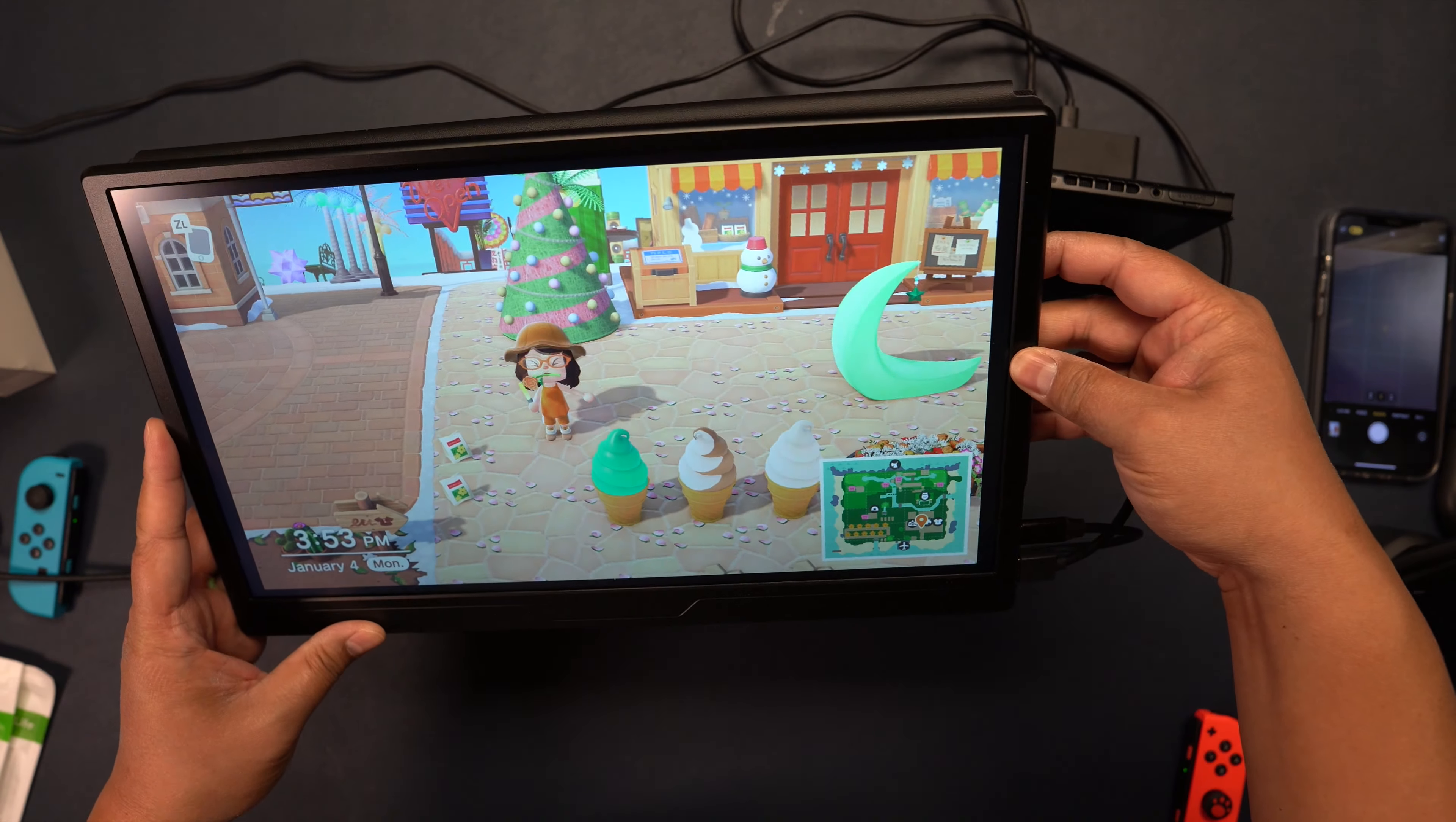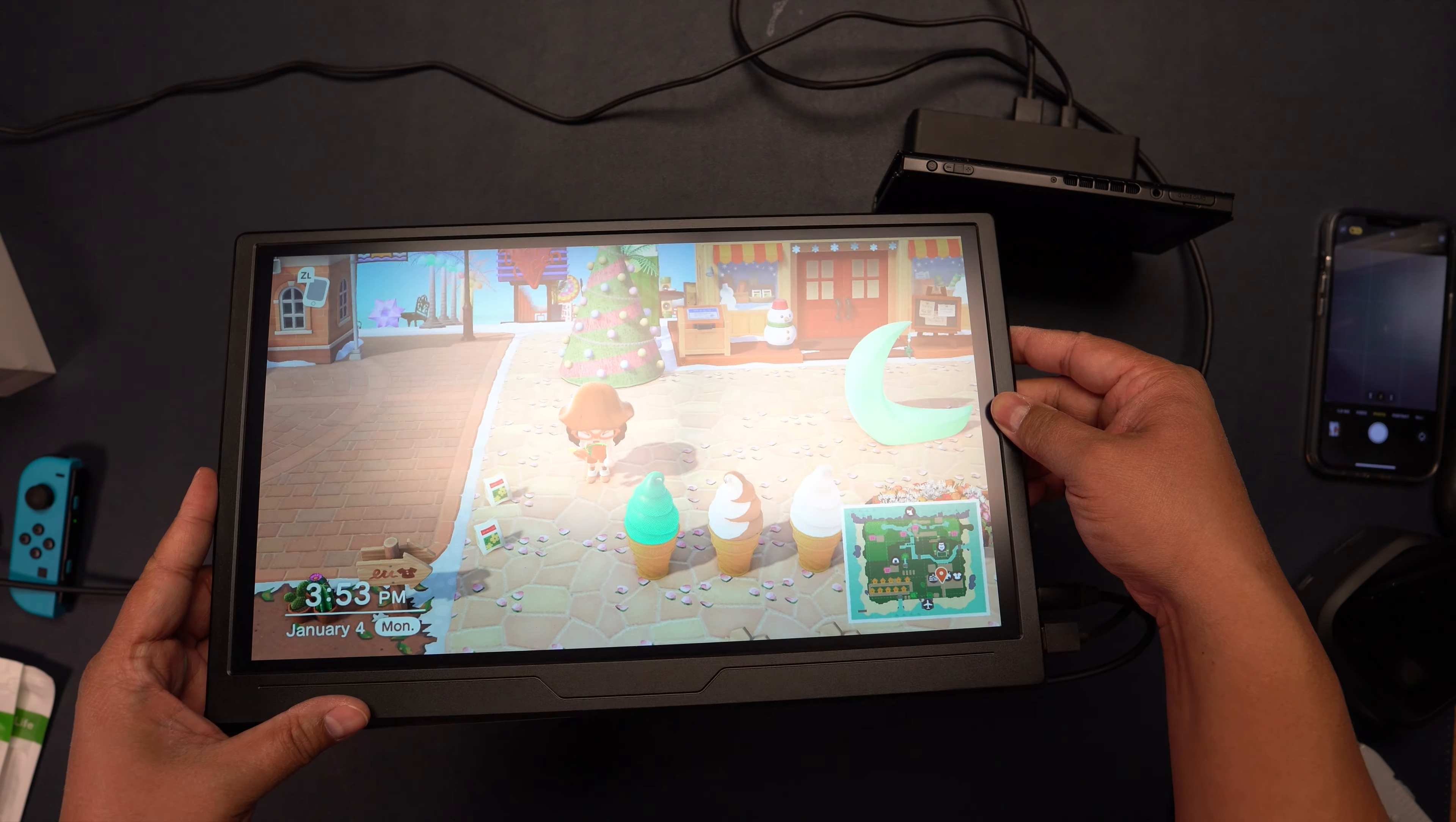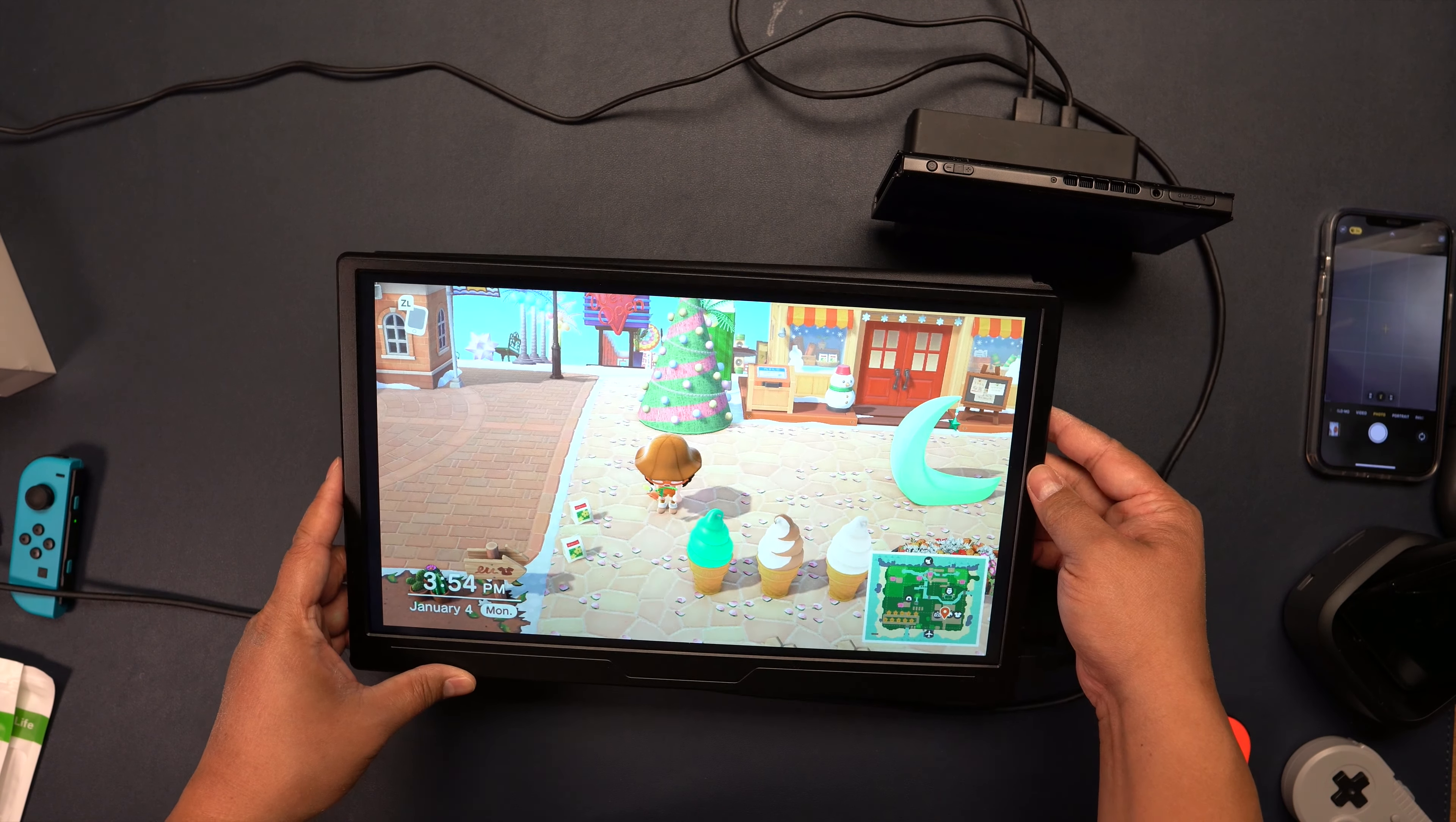Glare is pretty minimal. I have a lot of lights on, you can see some glare right there, but this is actually really good. Some of the other monitors I've tested, it's like unplayable.